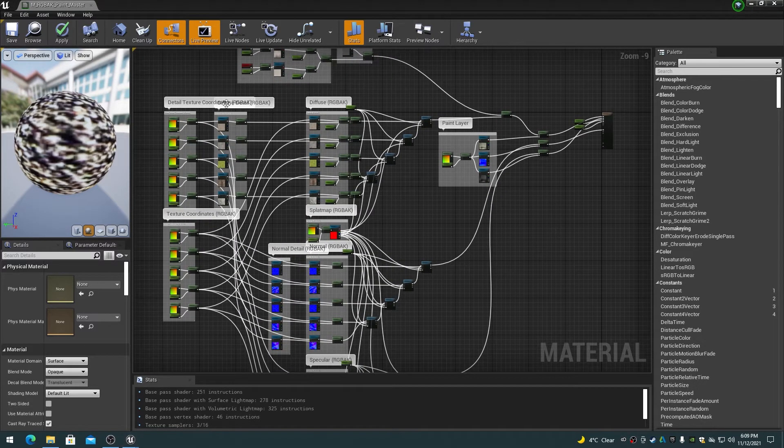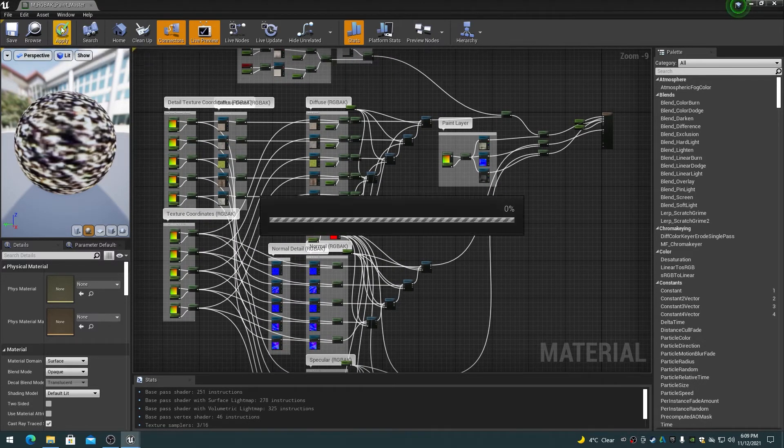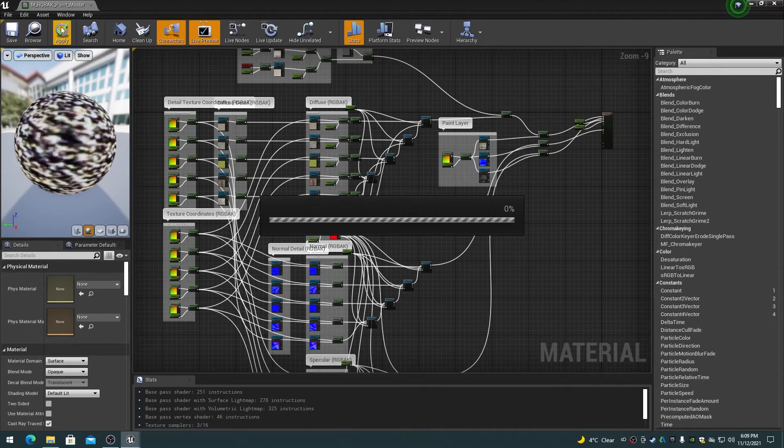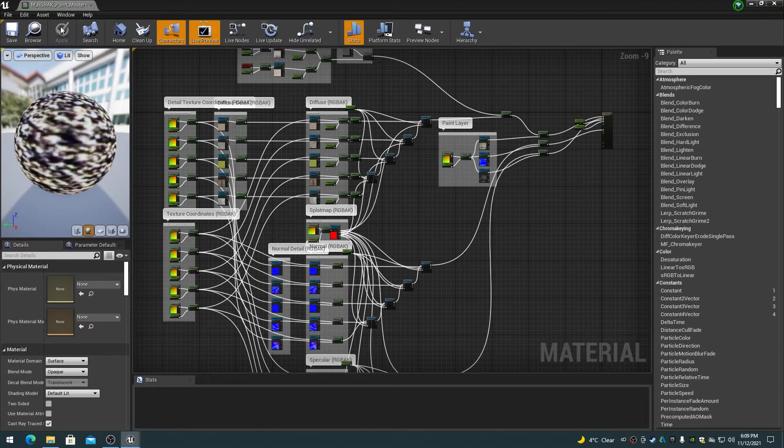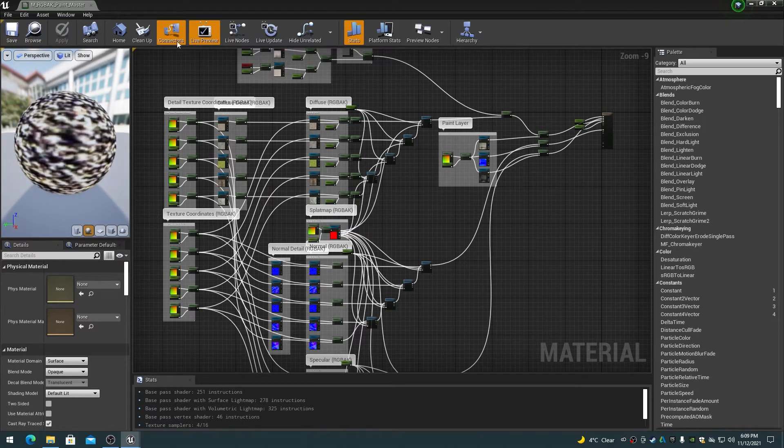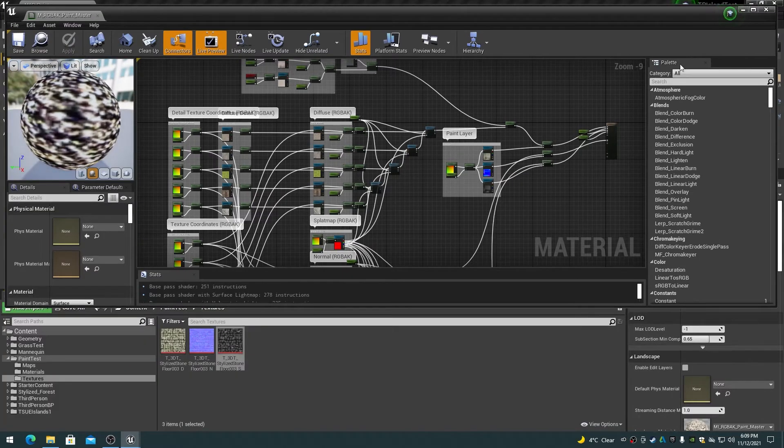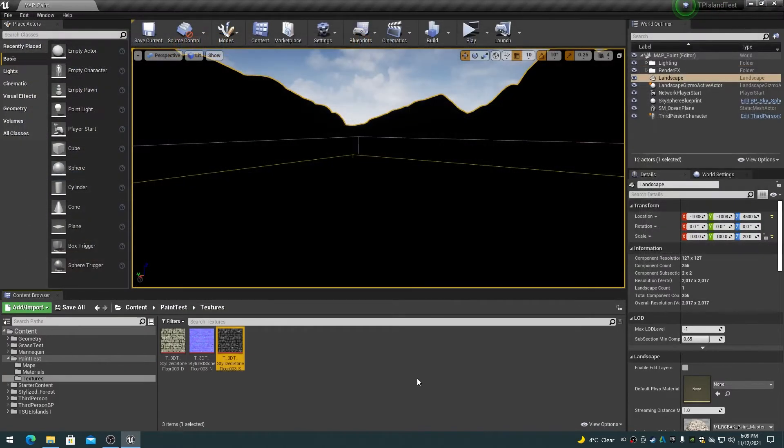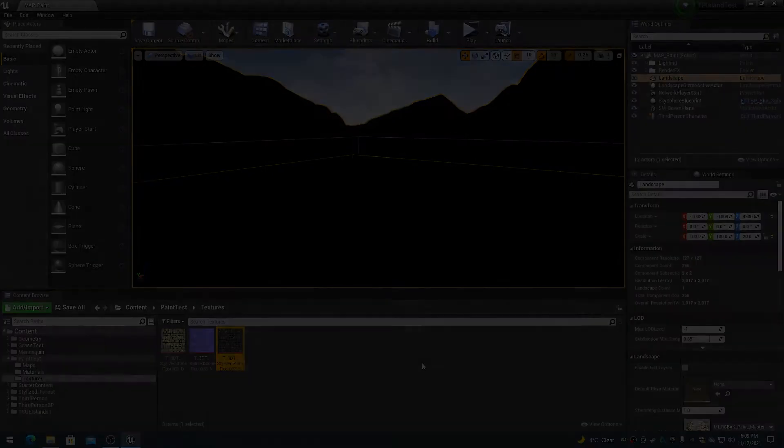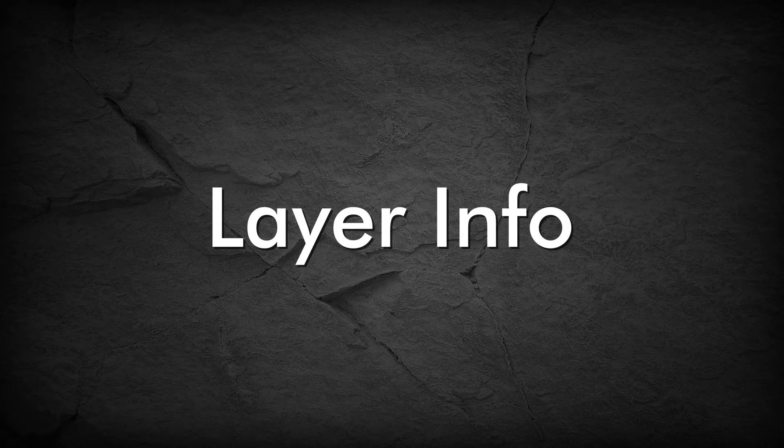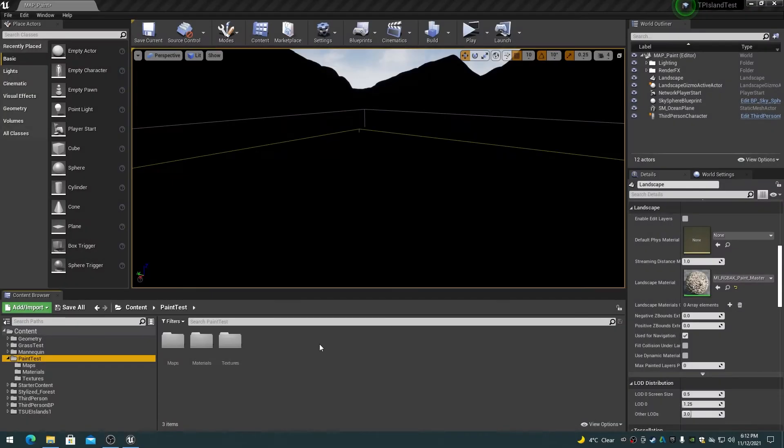Build the material and save it and close the dialog. The Unreal Editor might compile the shaders at this time. Now we will set up the landscape layers and proceed with painting.